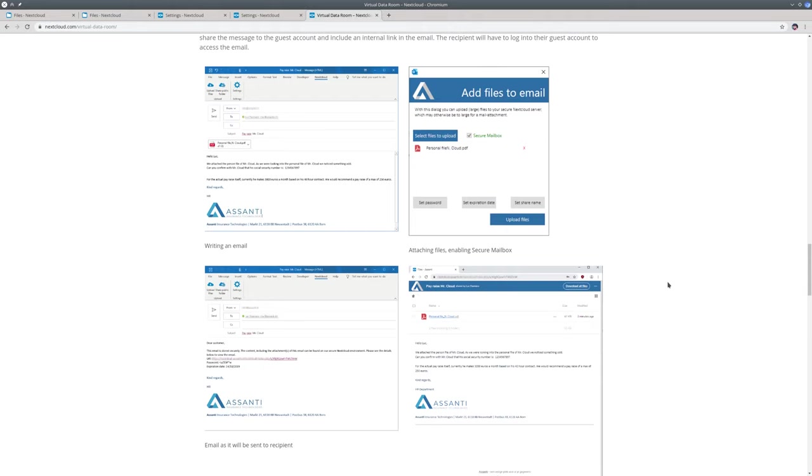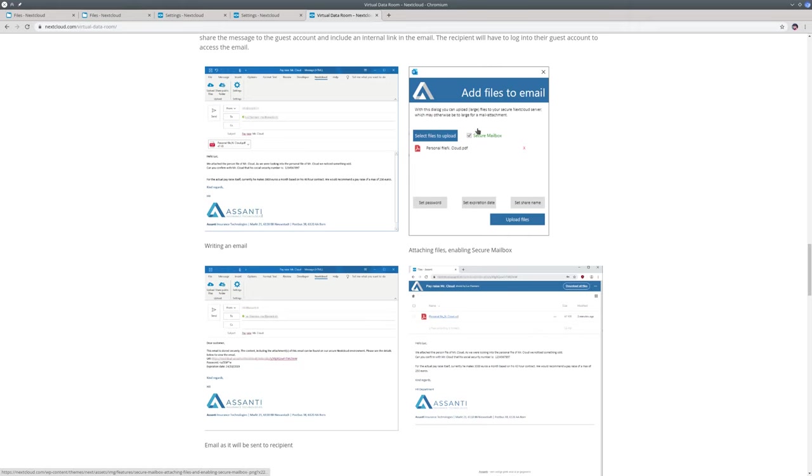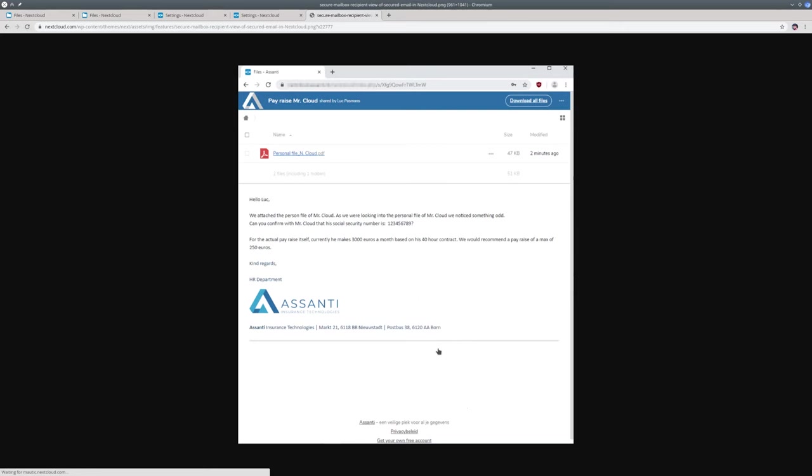Our Outlook add-in supports a workflow for this. Where email attachments as well as the content, the body of the email, are uploaded to Nextcloud to be kept secure. So after you write an email and maybe add attachments, the recipient will get a link in the email instead of the text of the email. And if they have a guest account, they have to log in to Nextcloud to the secure data room with two-factor authentication if that is enabled. And only then can they see the email that was sent to them.